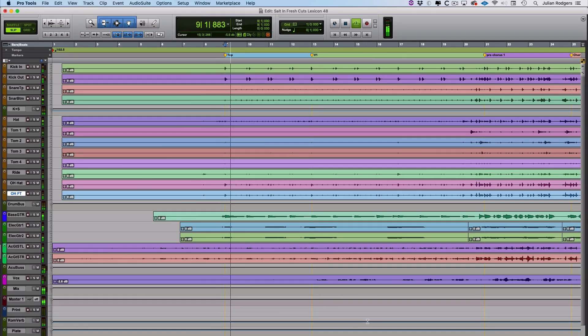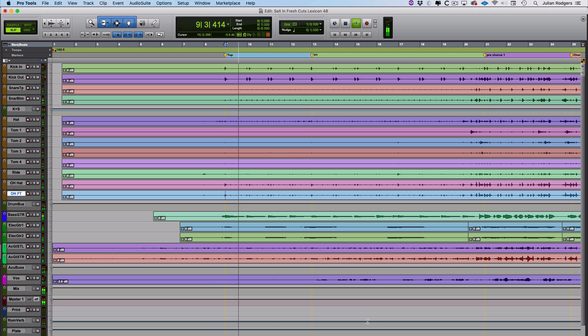When you hit play in Pro Tools, usually something like this happens: you hit stop, and it starts again from the same place when you hit play again.